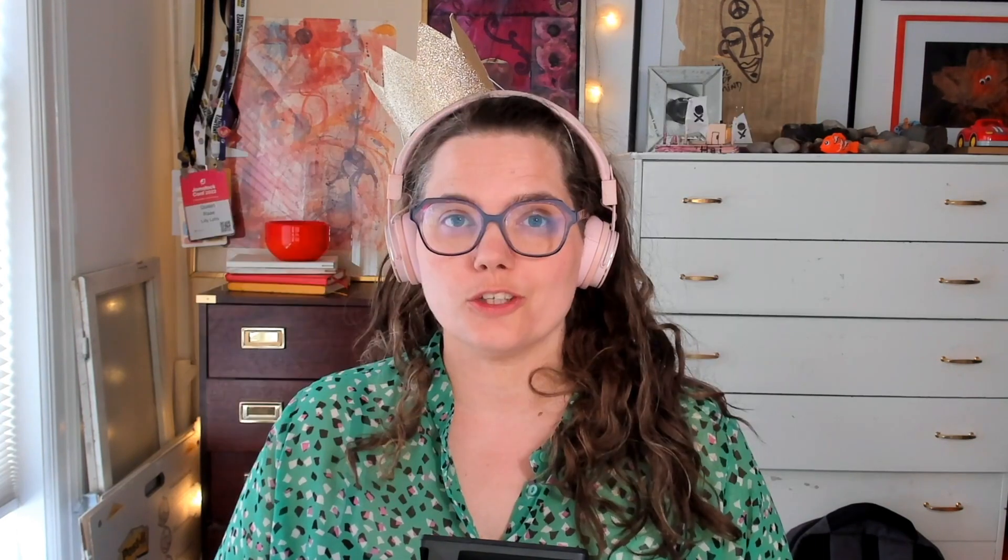I've used Homebrew before to install obscure dev tools, but never regular Mac apps.